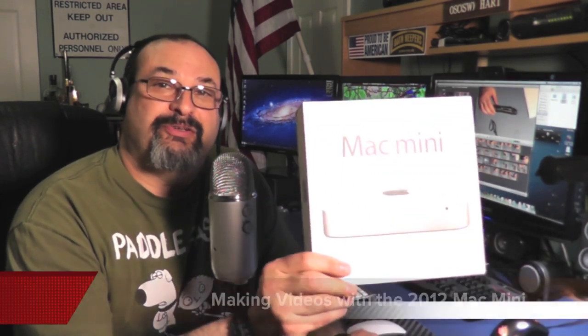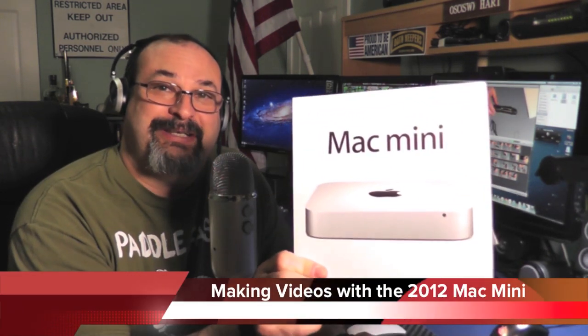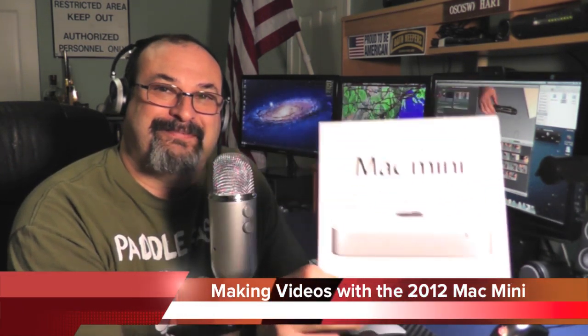Fred here, welcome back to the Gear Obsession channel. In this episode, I'm going to show you how I produce my videos using my new Mac Mini. Stay tuned.